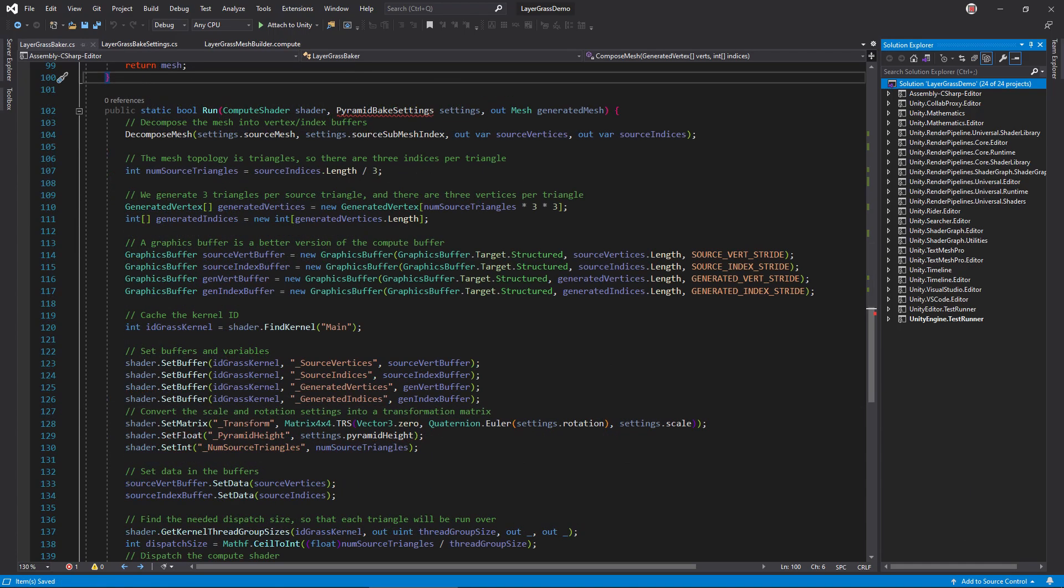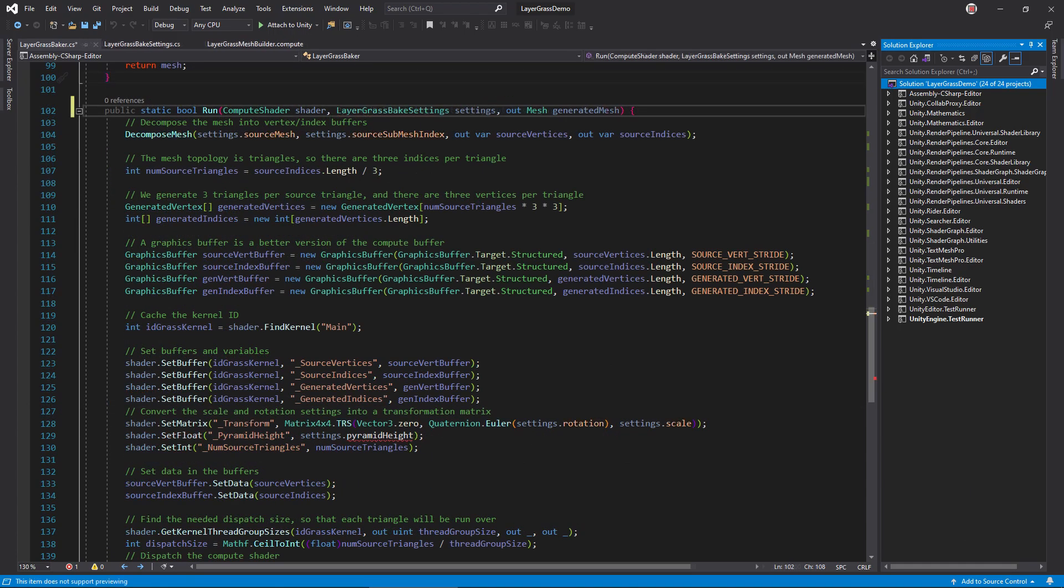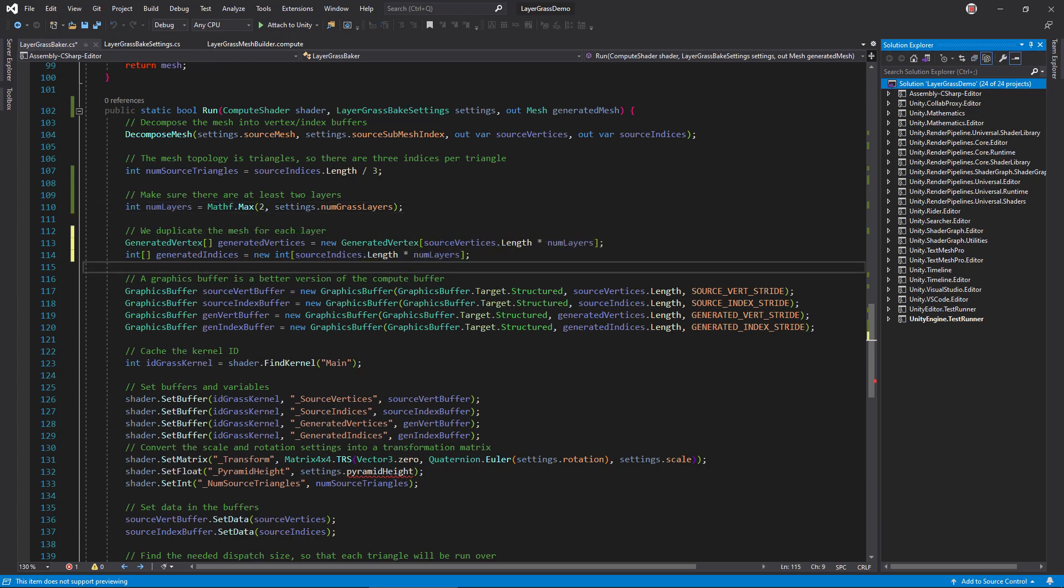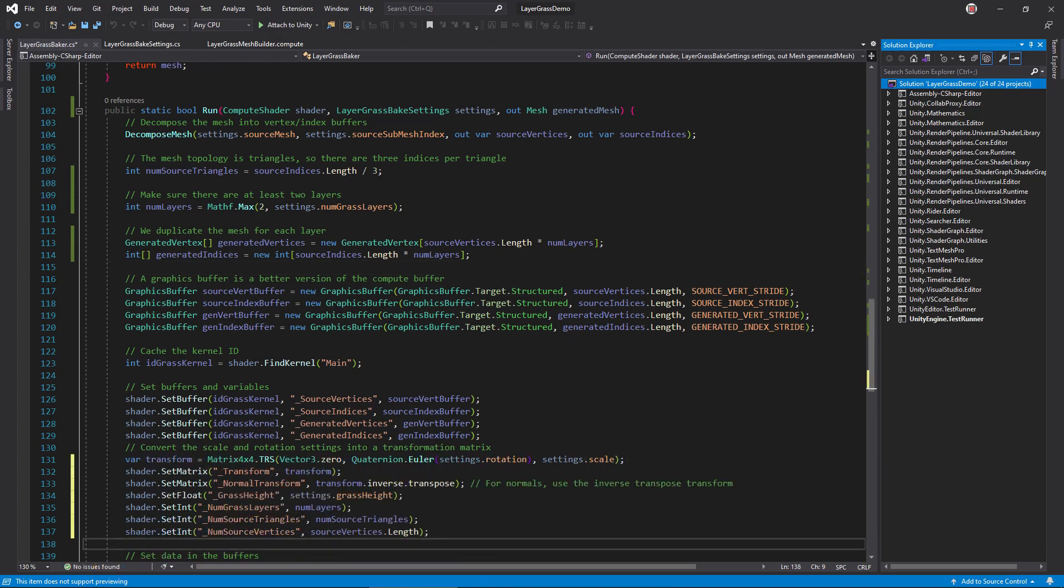In the Run method, change the settings class name. Then, make sure numLayers is never less than 2, so the compute shader won't divide by 0. Create the generated vertex and index arrays, allocating memory for a copy of the mesh, once for each layer. Upload new properties to the compute shader. For the normal transform, you can pass the inverse transpose of the regular transform. The math behind this is tangential to the tutorial at hand, but I've linked an article in the video description that goes into detail.